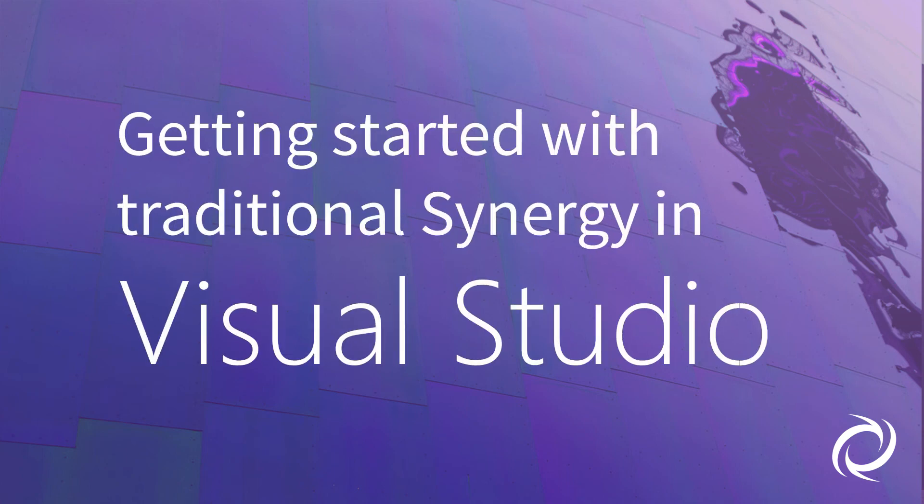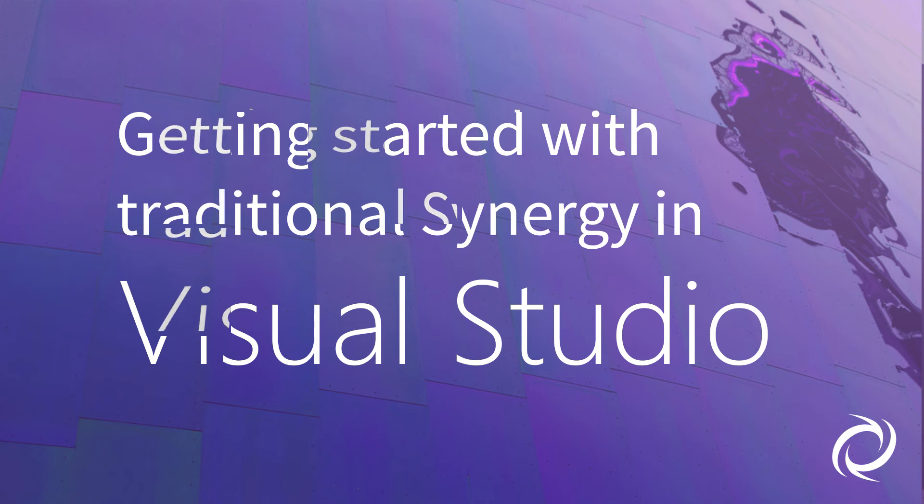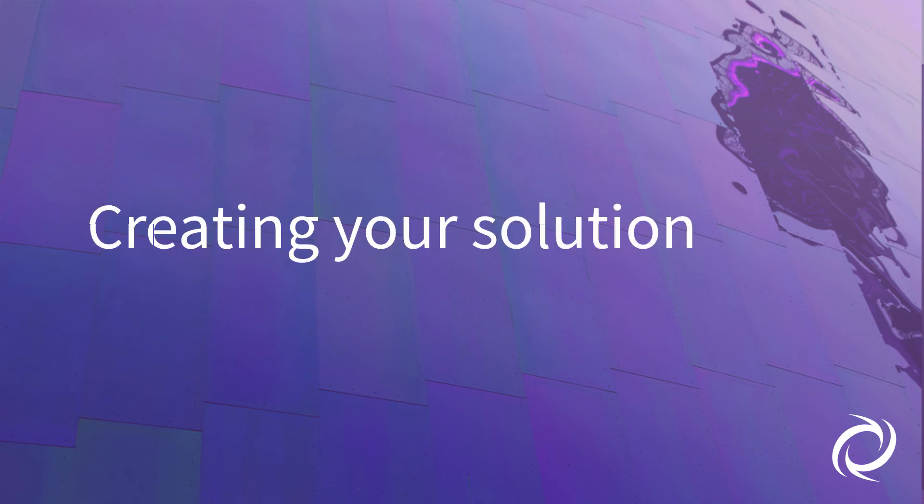Hello and welcome to our series of videos that show you how to get started developing and debugging traditional Synergy applications in Visual Studio. In this video, we'll discuss the types of traditional Synergy project templates that exist in Visual Studio, how they are created, and some terminology for the Visual Studio environment.